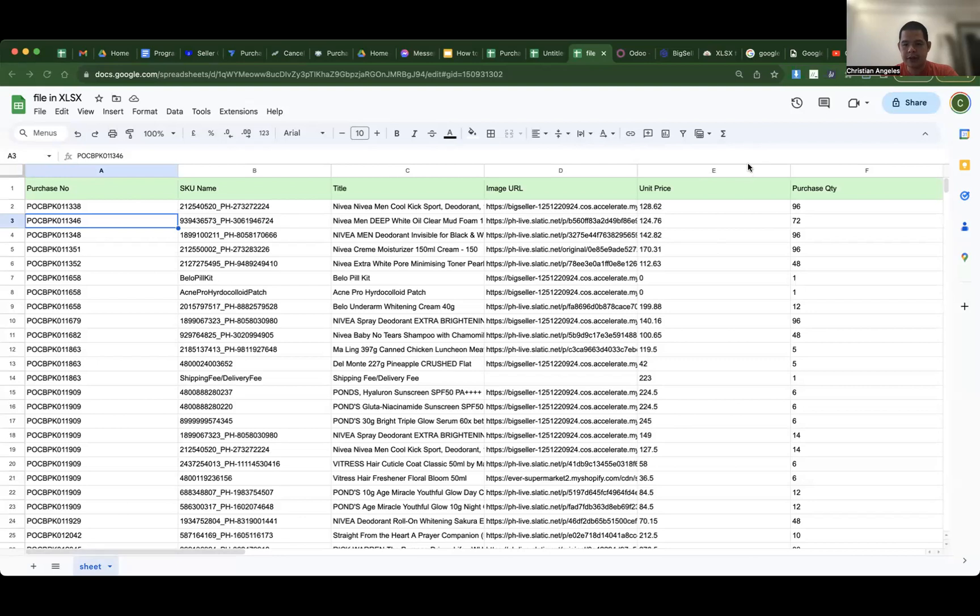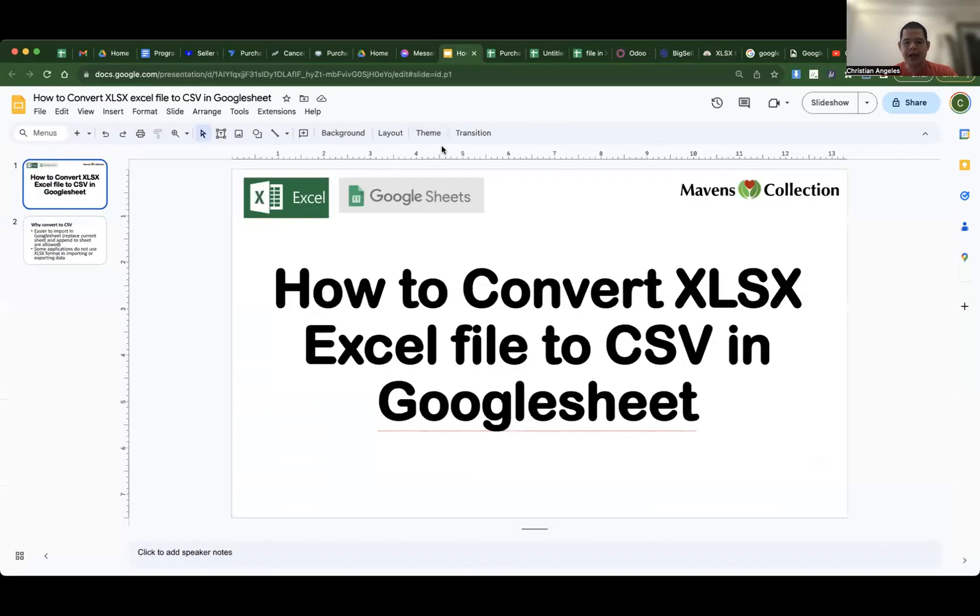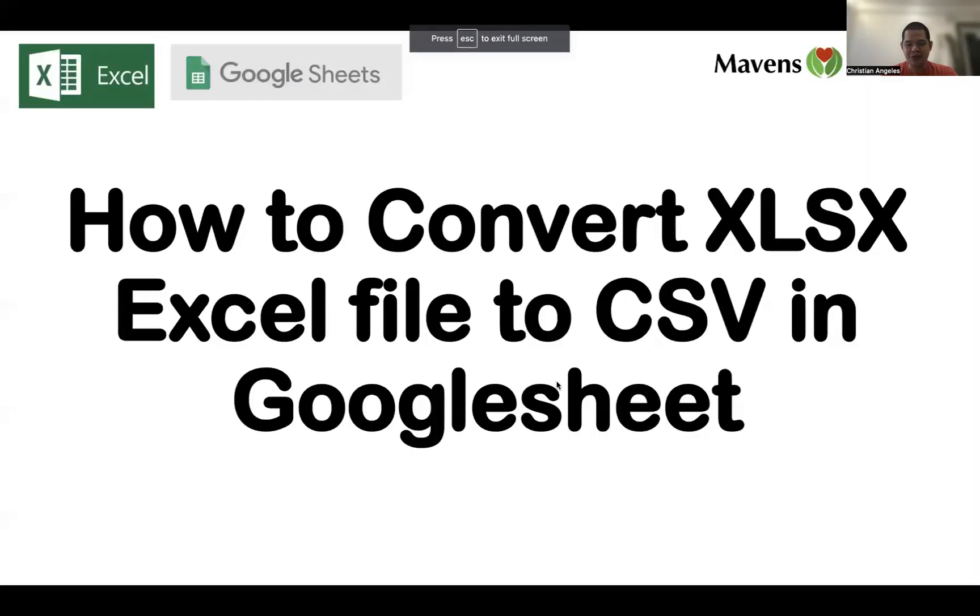Let's check. Here it is, File in CSV. Okay, that's how to convert Excel XLSX Excel file to CSV in Google Sheet. Thank you and have a nice day.